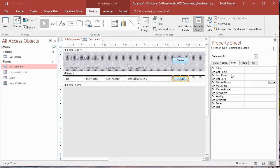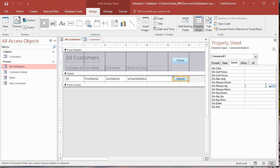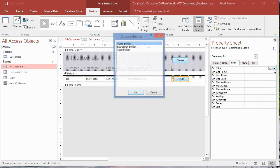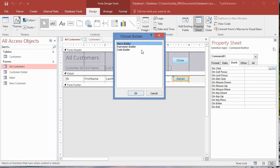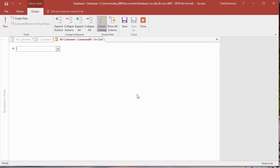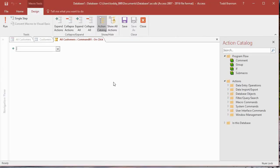In the Event tab, we're going to go to On Click and click on the button with the triple dots. It'll open up our Choose Builder window. We're going to go with Macro Builder, so just click OK, and then we come into the Macro Builder.